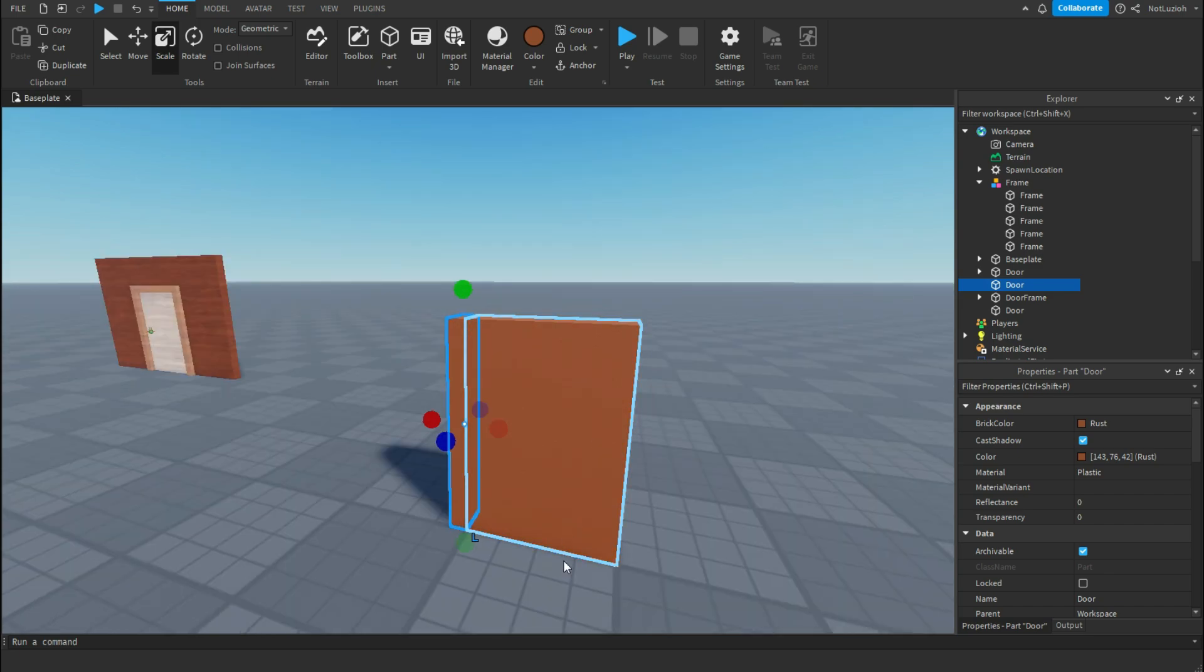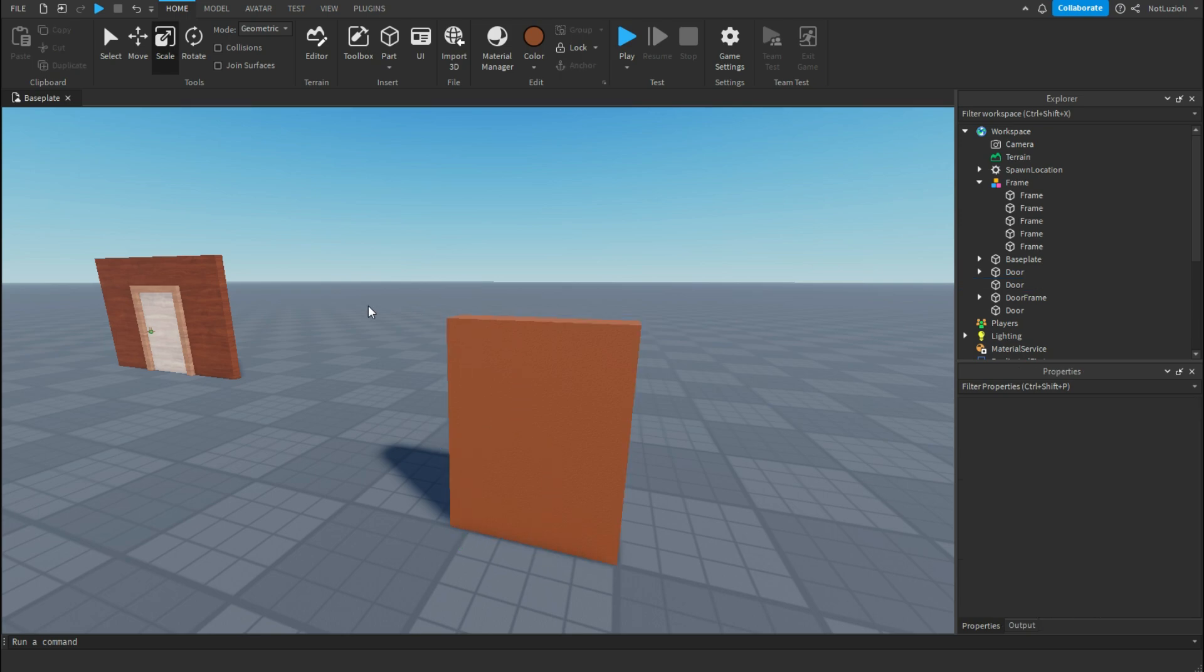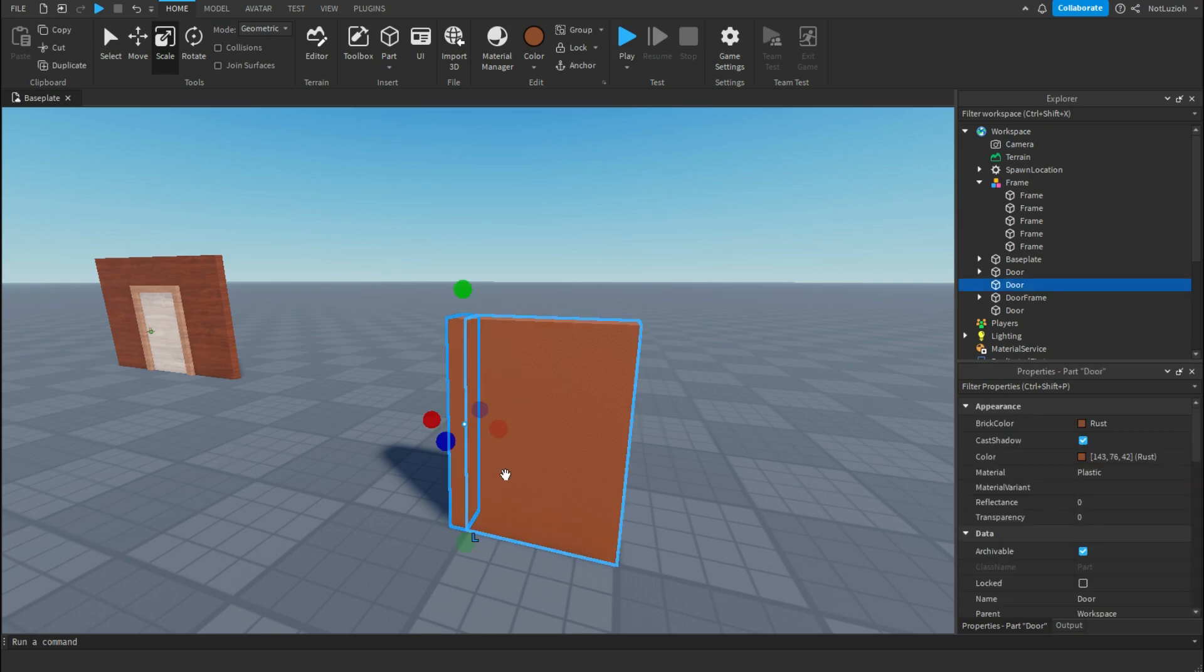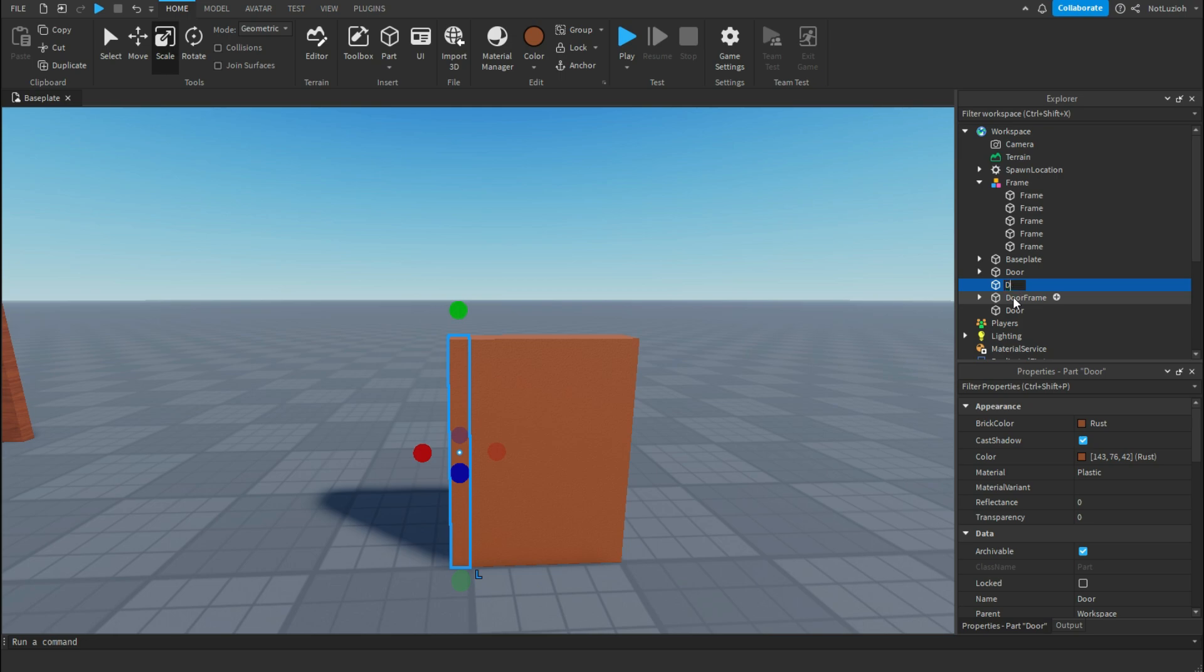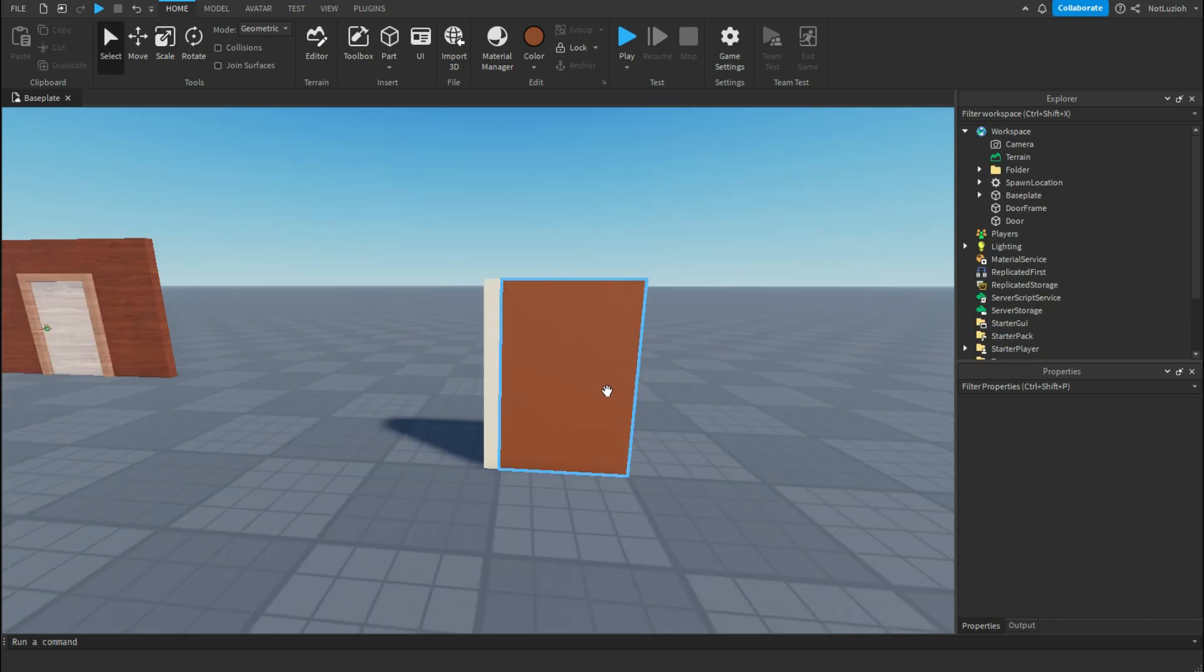When I open the door I want it to swing this way, so I'm going to put the frame on the left side of my door and I'm going to rename it to door frame.